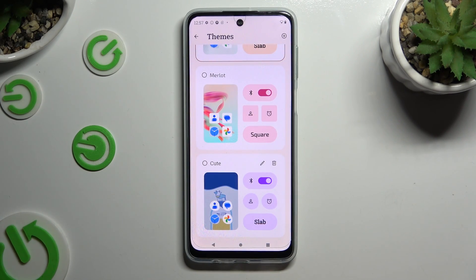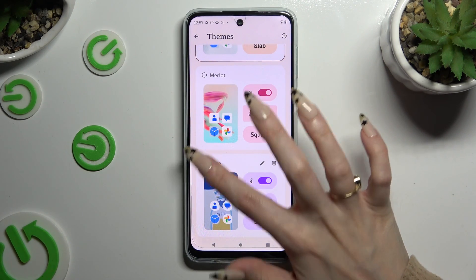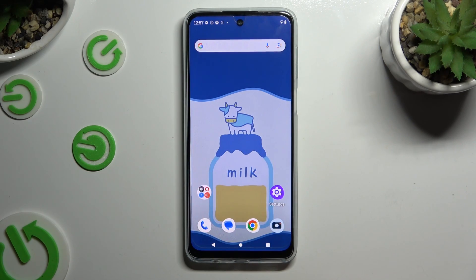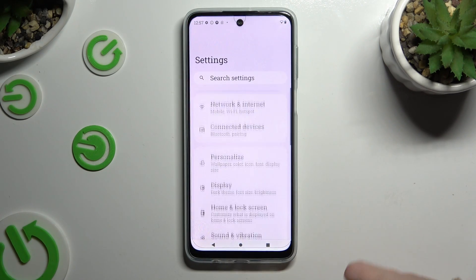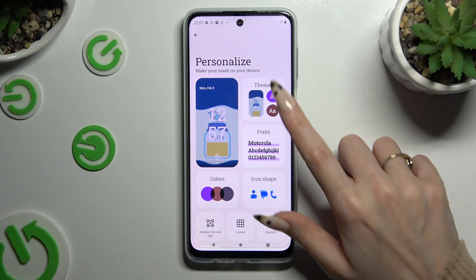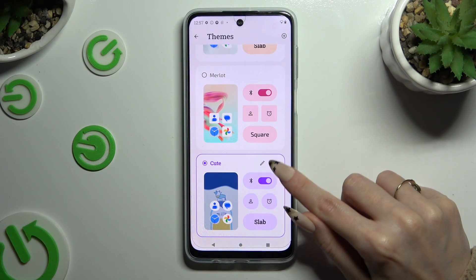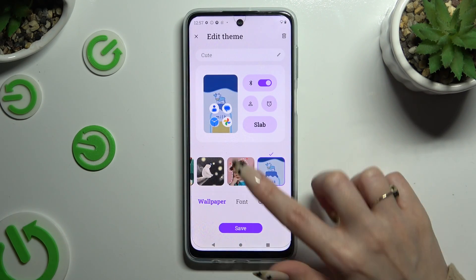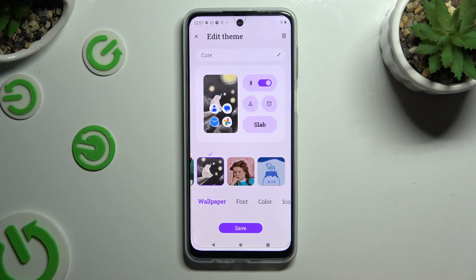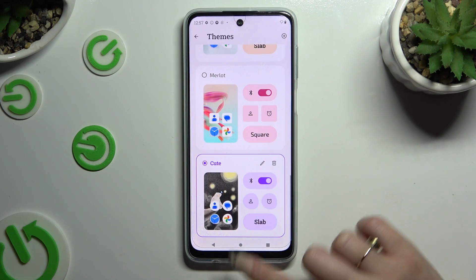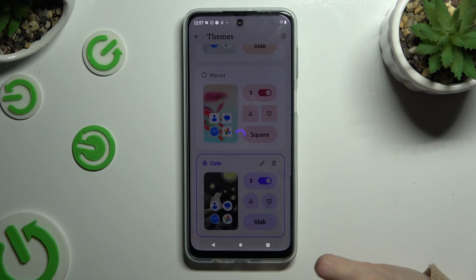To save it, select Save at the bottom. Then to apply it, click on it. If you want, you can always edit your theme by clicking the pen icon at the top right corner — change whatever you want, hit Save, and then click on it again.